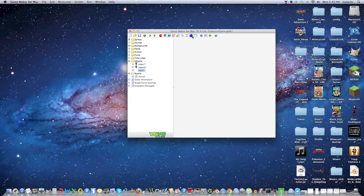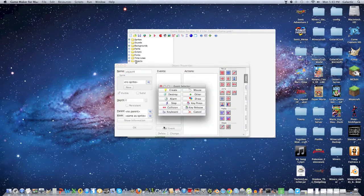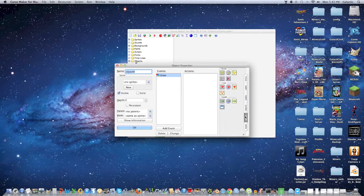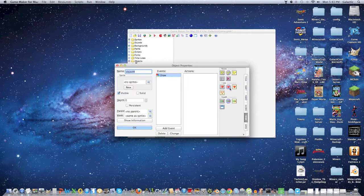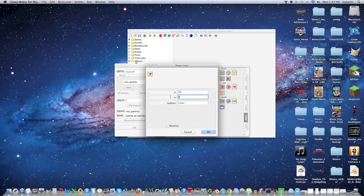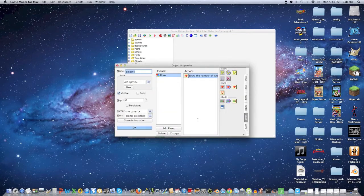Now we're going to make another event. You can name it whatever you want. I'm just going to leave it as is. Make it draw, go to score, click draw lives, make it 32 and 32, and then relative. Click OK.